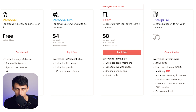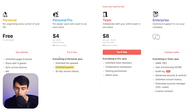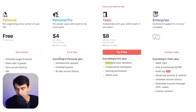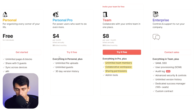Can you read this for me really quick? With the personal pro plan, you get unlimited guests and unlimited file uploads — meaning you can add an unlimited number of people to a specific workspace. With the team plan, you get unlimited team members, a collaborative workspace, and sharing permissions and admin tools.